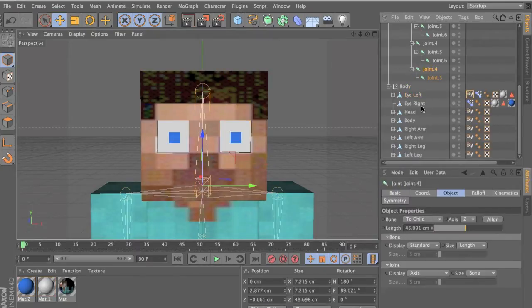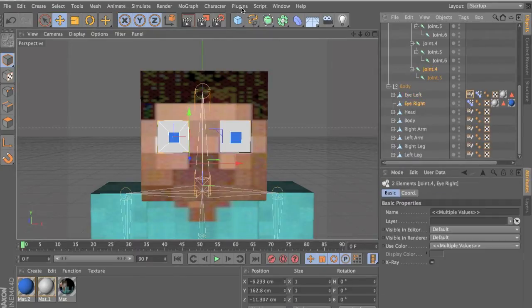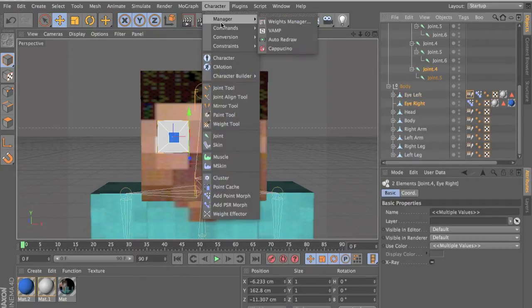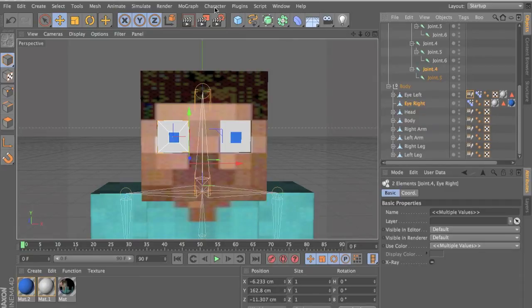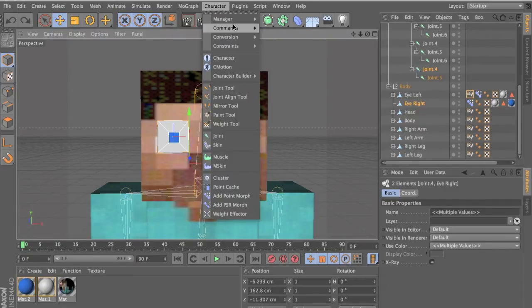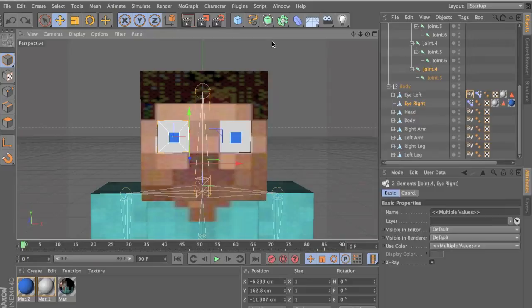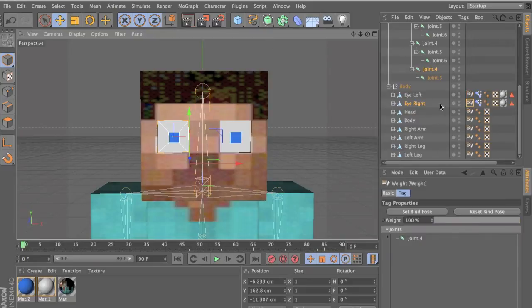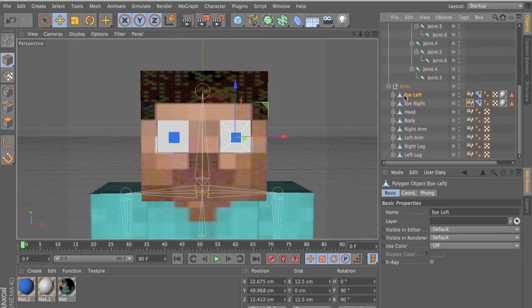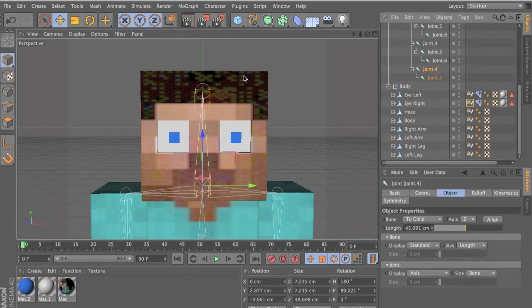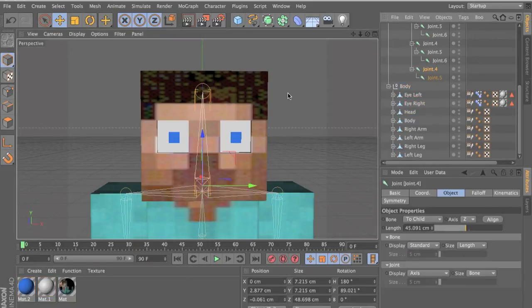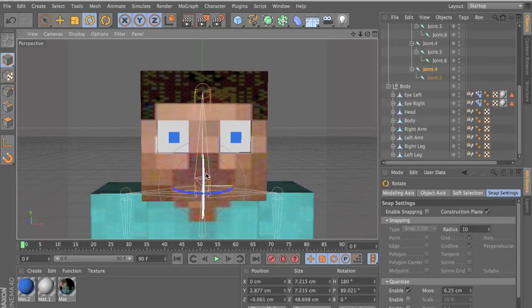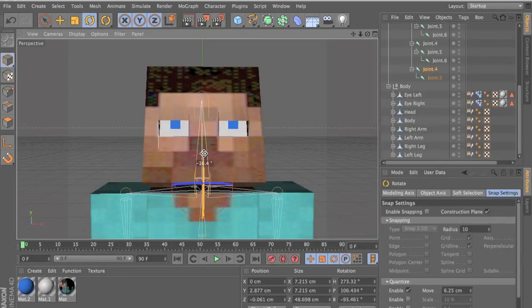Select the joint like this, and command bind. Now whenever we rotate or do anything with that joint, it should move with it.